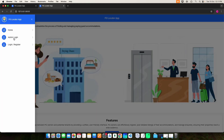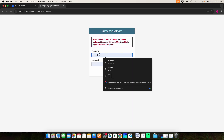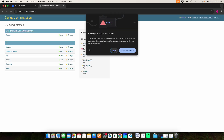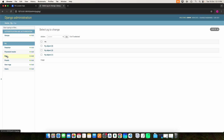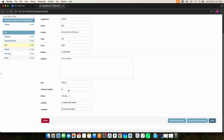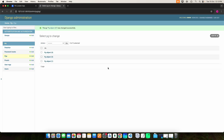Next, move to the Admin. Enter the admin username and password, then click the Login button. The Admin can view the PG details and approve the status. The Admin can update the status — whether it is Pending, Approved, or Rejected. Once you do that, click the Save button and it will be updated.